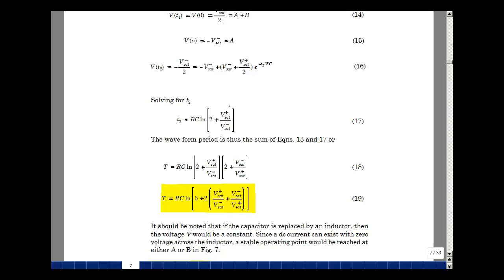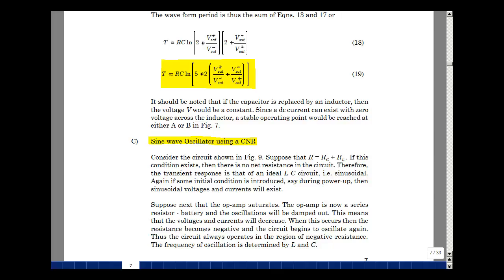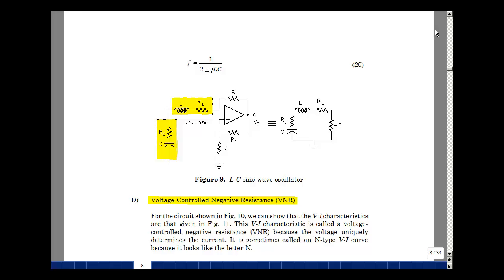Now suppose we take our current-controlled negative resistance and put a capacitor and an inductor in series across it. A real inductor has ideal inductance plus series resistance from the coil wires; a capacitor has dielectric losses modeled as series resistance. If the negative resistance value minus R exactly cancels those two parasitic resistances, we have no net resistance — just a pure L and C. We get a pure sine wave at frequency 1/(2π√(LC)), as derived in ECE 201 Chapter 7.